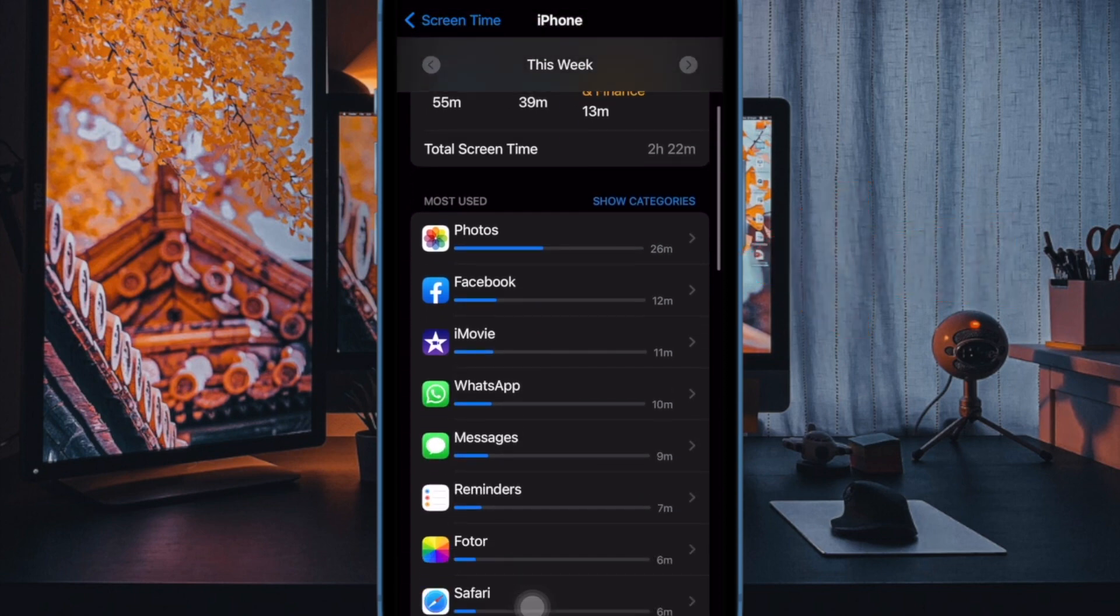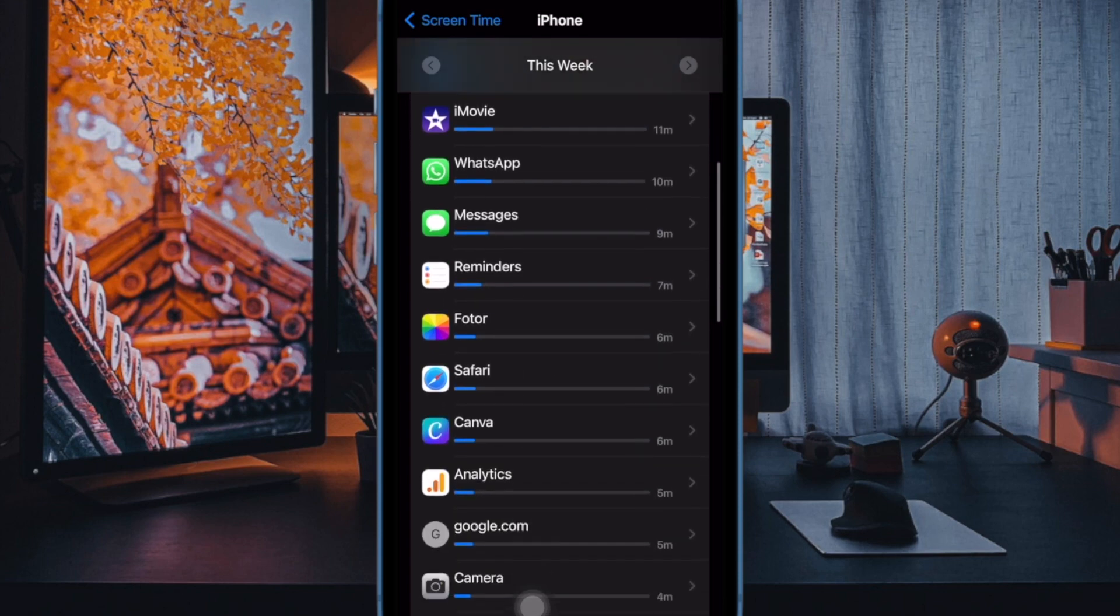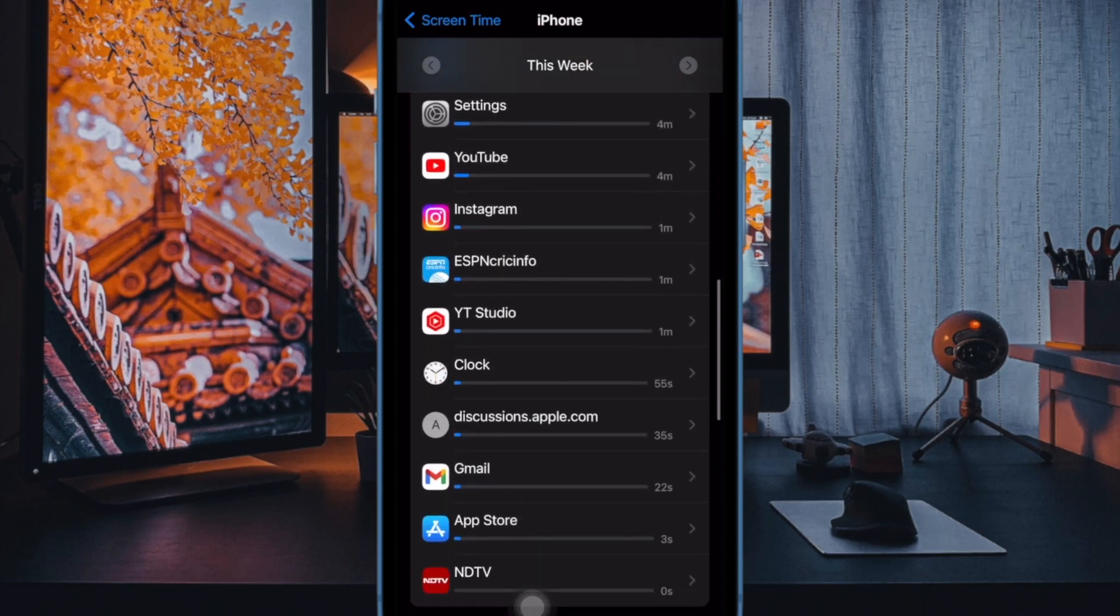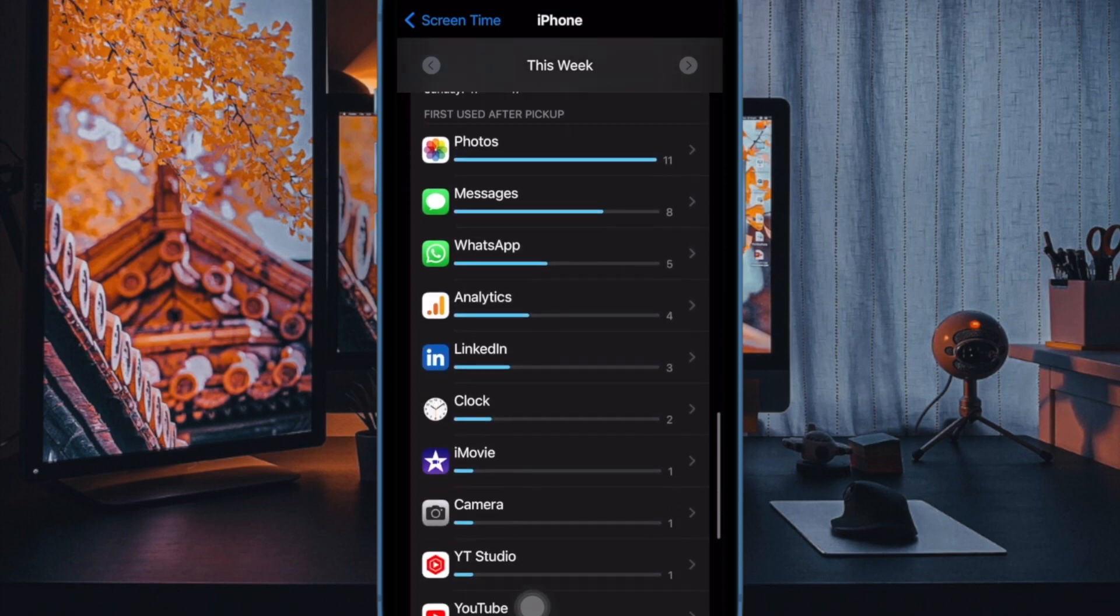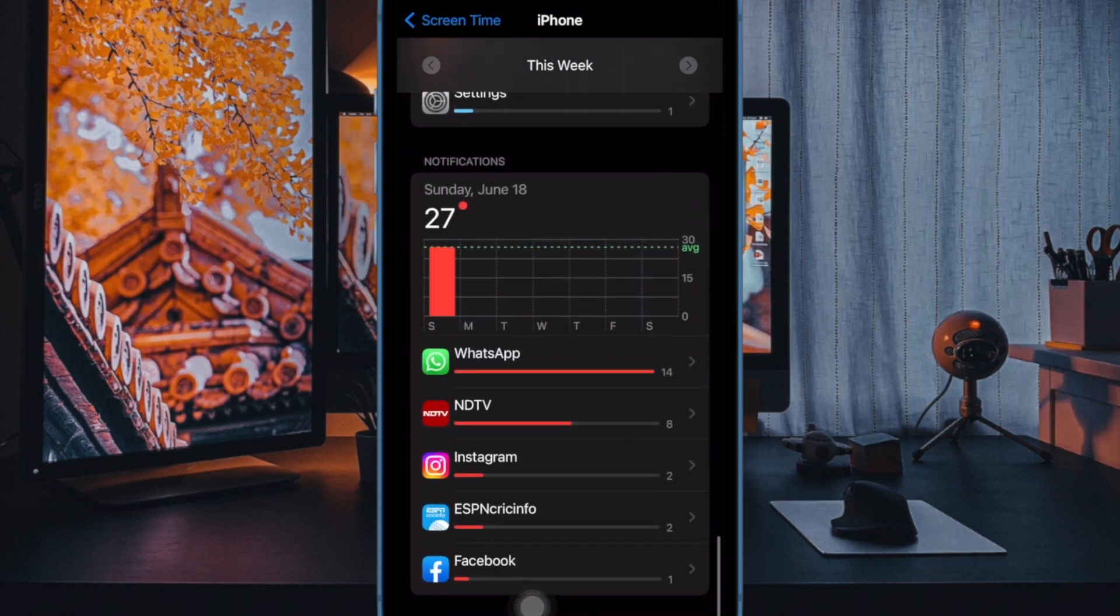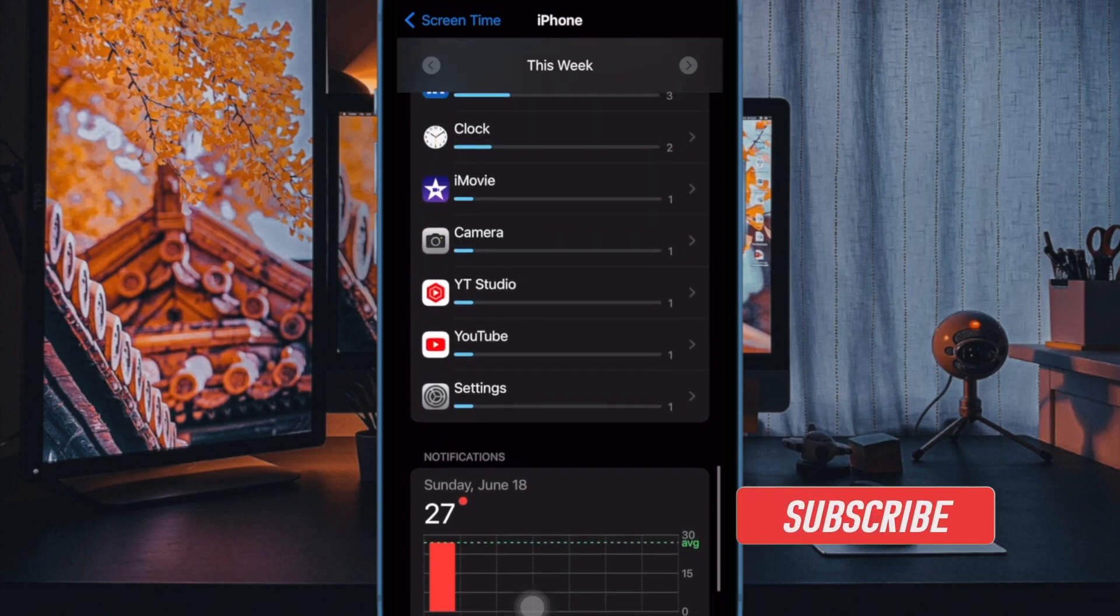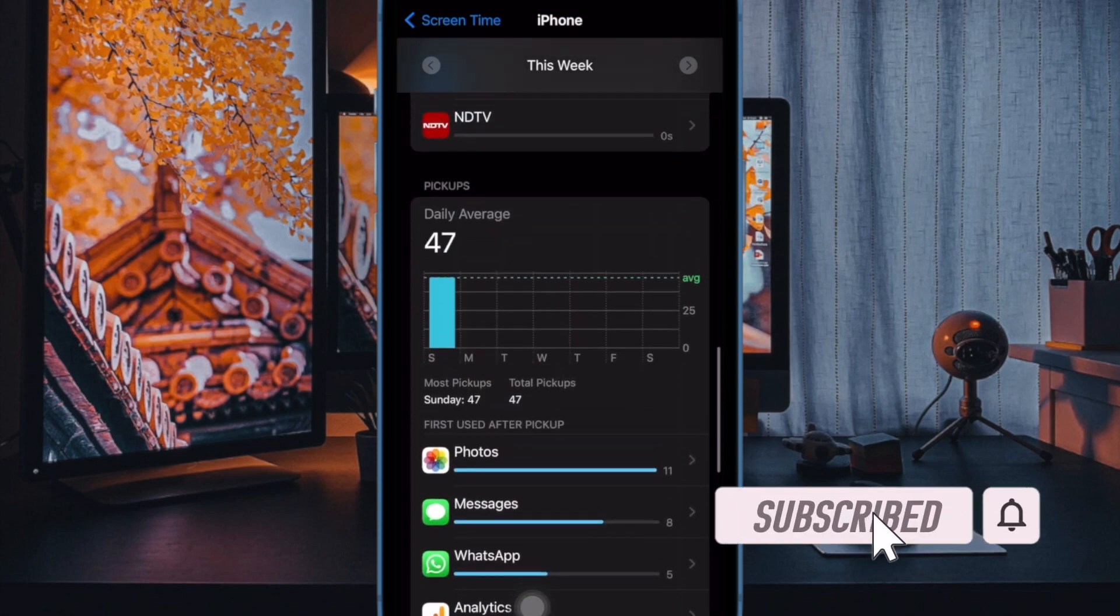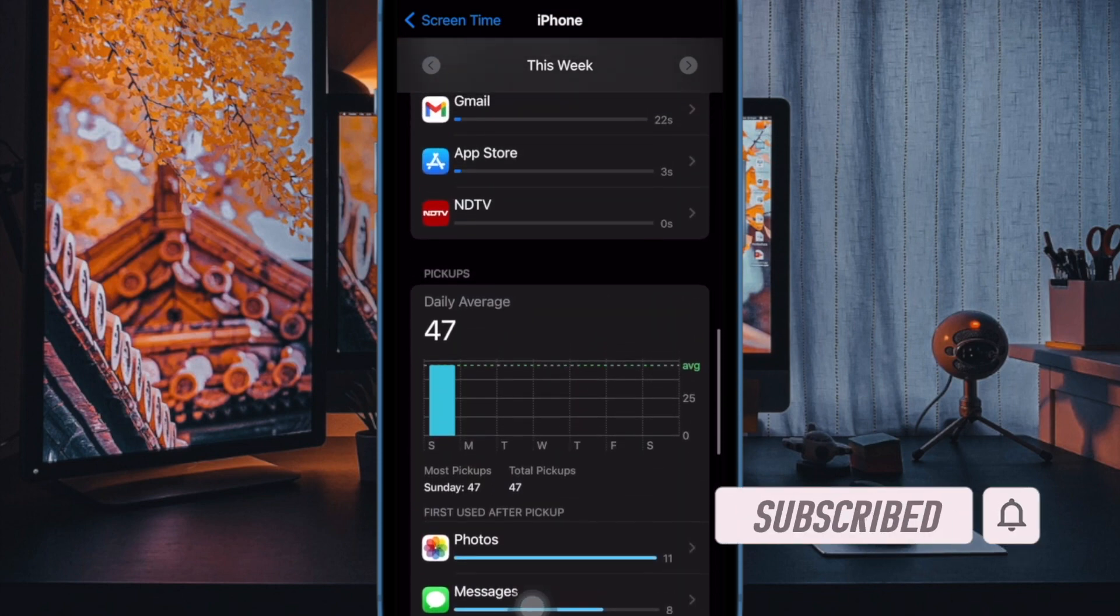With iOS 17 you can completely disable app and website activity on your iPhone or iPad. For times when you may want to disable the real-time reporting, downtime, app limits and always allowed, this functionality will come in super handy.